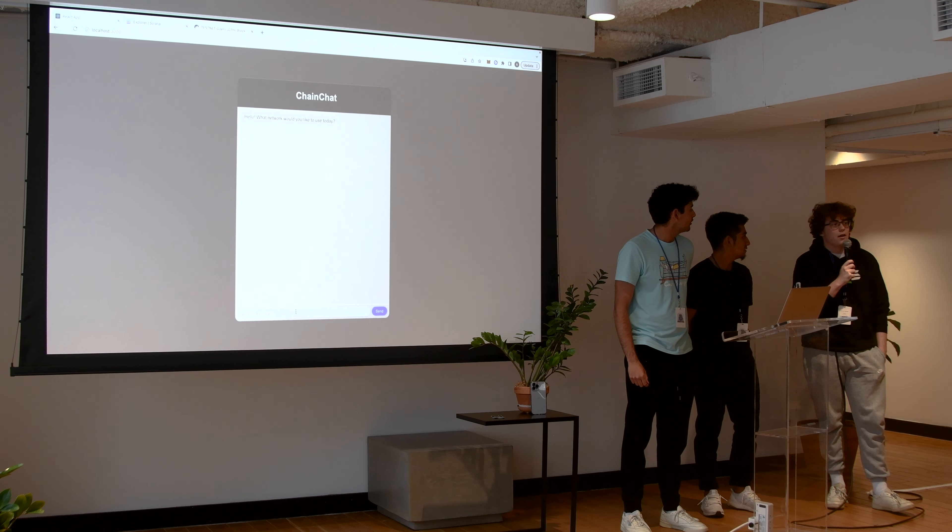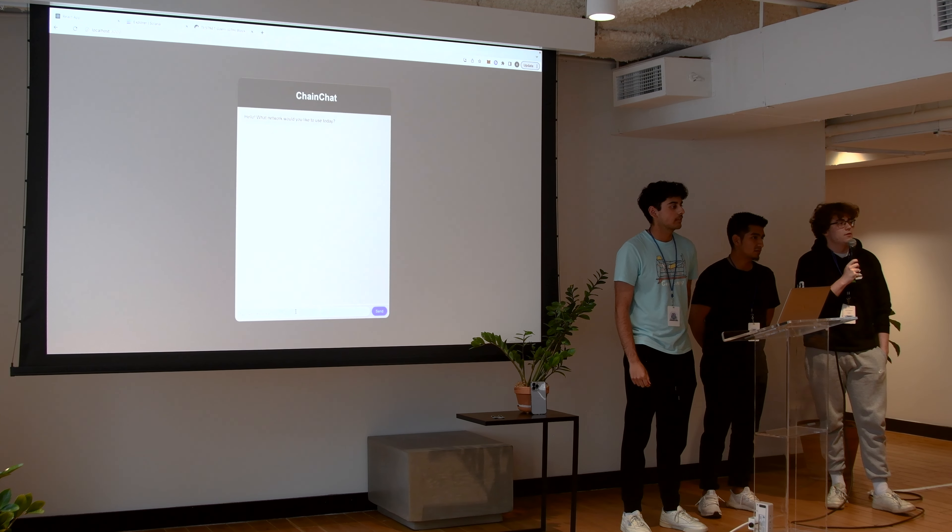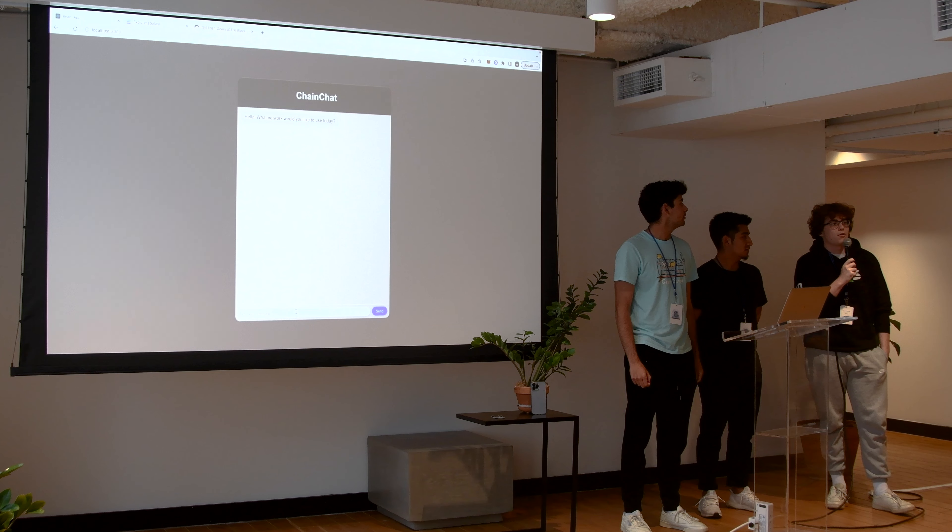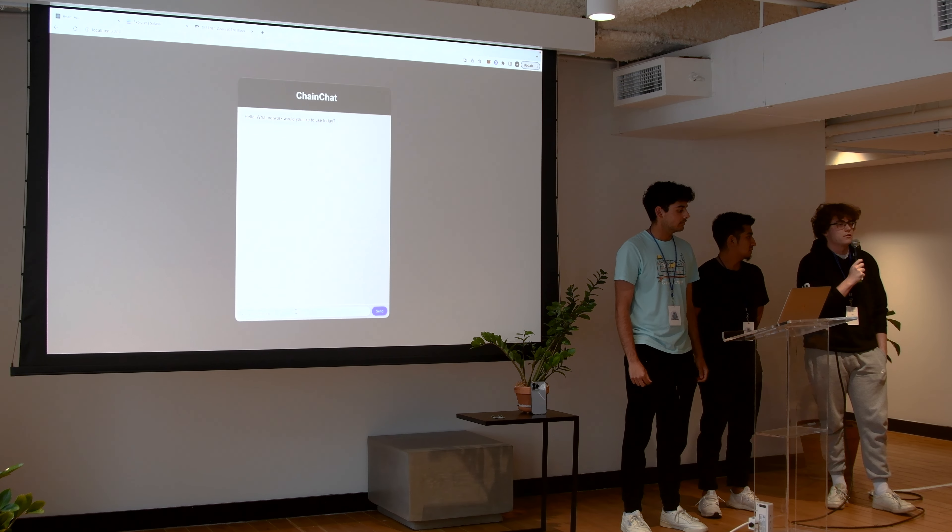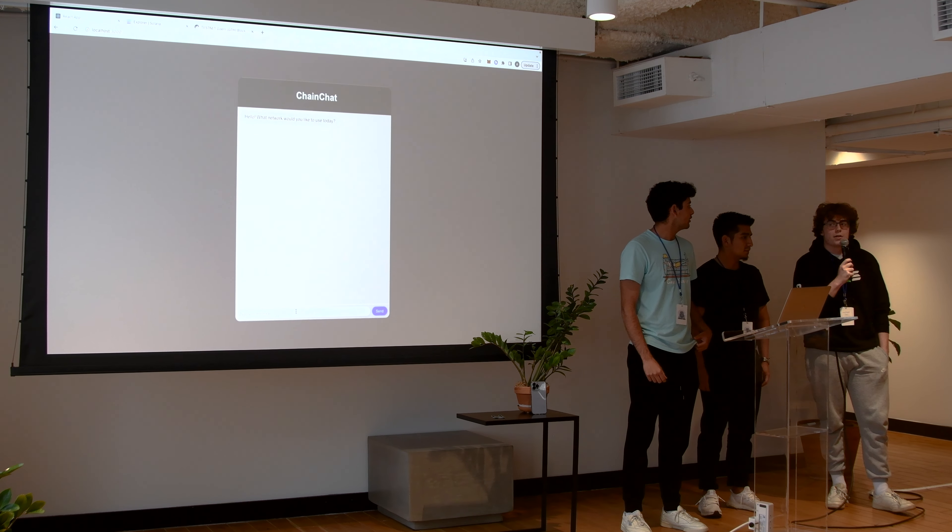Hey, I'm Kieran. I'm a CS student at Rutgers University. I'm president of Rutgers Blockchain and a Solana University investor.